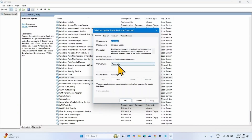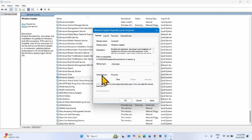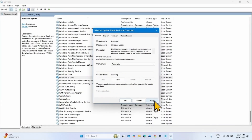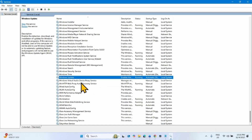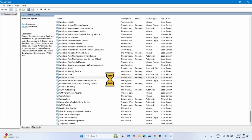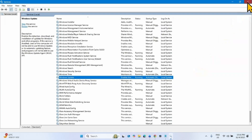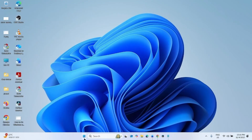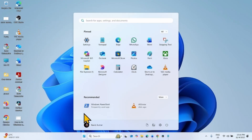If Windows Update service is not set to Automatic, change it to Automatic. If it is stopped, click Start. Click Apply, click OK, then right-click on Windows Update and select Restart. Once done, close the Services window and try to install the update.